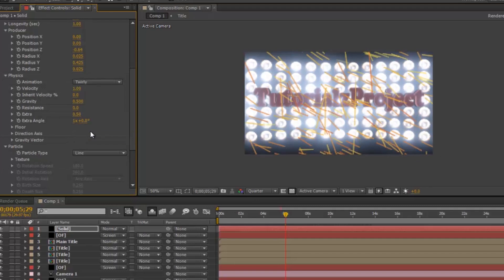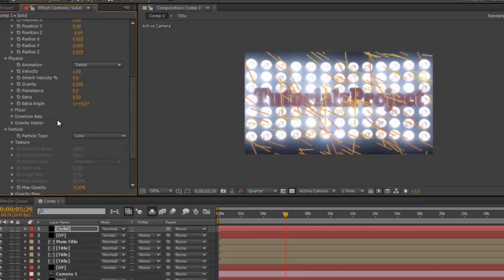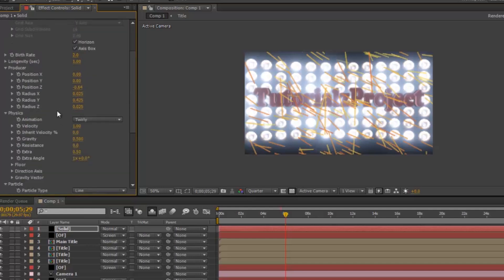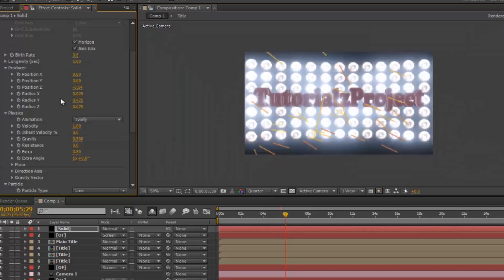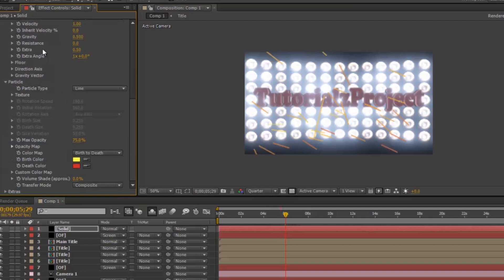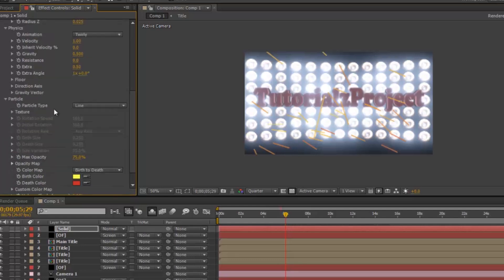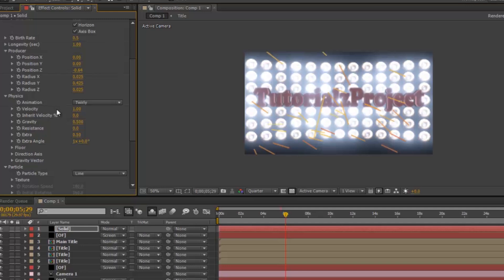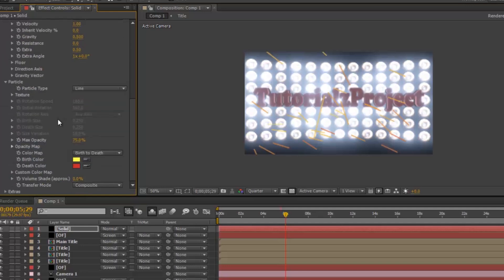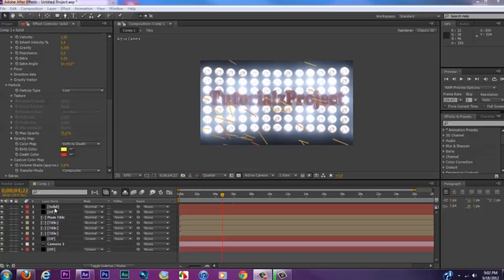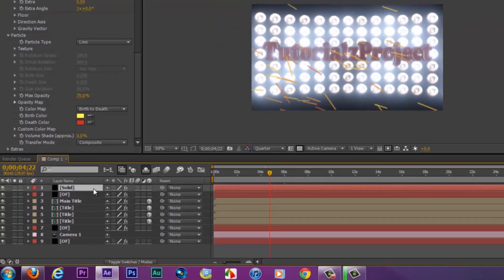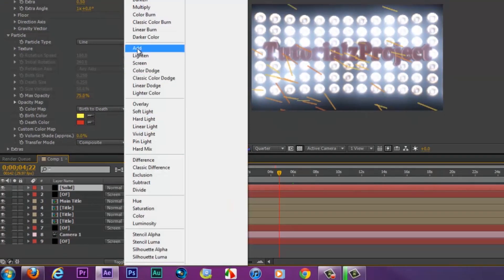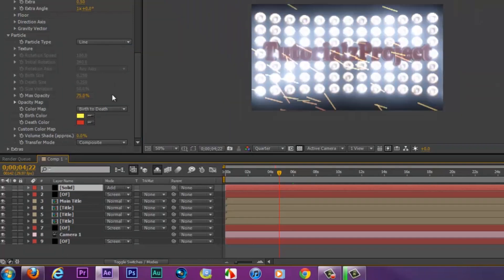You can see the particles may be a bit too big — turn down the size and birth rate as needed. Just go through the settings and play around with the particles to make the video stand out. After that, come back into the solid layer, hit F4, and change the mode to Add.